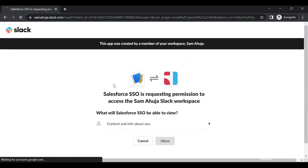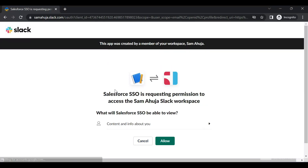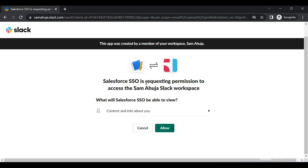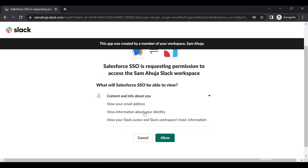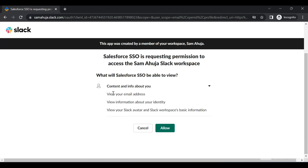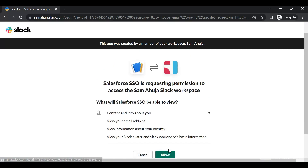Now we're being redirected to a permissions screen. It says 'Salesforce SSO is requesting permission to access the Sam Mojo Slack workspace' and will have access to your email address and identity. Click 'Allow'.